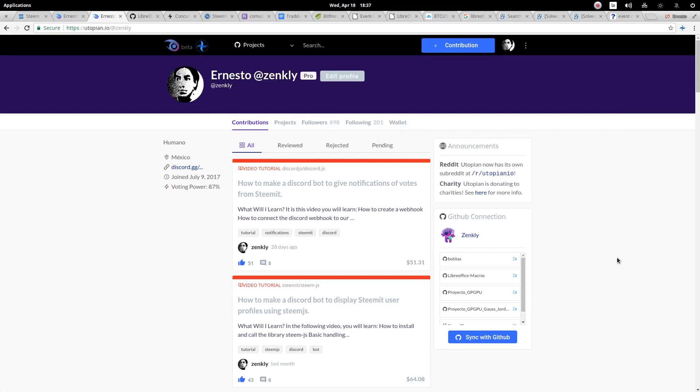Welcome to another contribution for Utopian. My name is Ernesto Toledo and you can see my profile on your screen. Today we will continue with the LibreOffice Macros course.